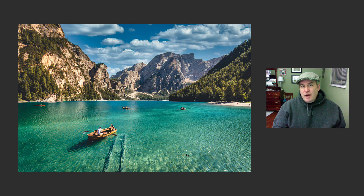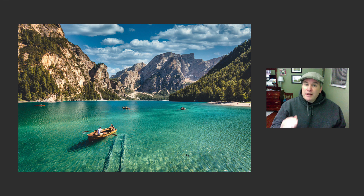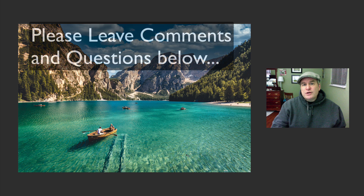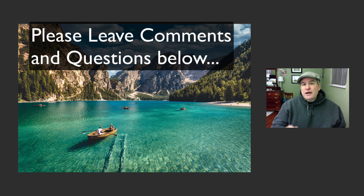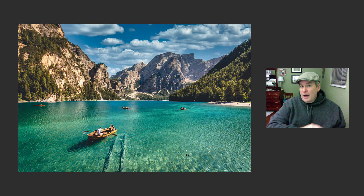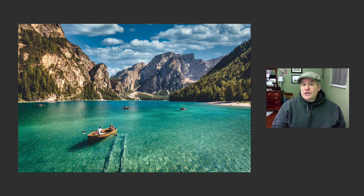Every time I upload a new tutorial, you'll be notified about it. Again, thanks for joining me today in the Joy of Editing with Dave Kelly. Please don't forget to leave comments and questions in the comment section below, and I'll get back to you as quickly as possible. I appreciate each and every one of you, and I'll see you all right here next time.